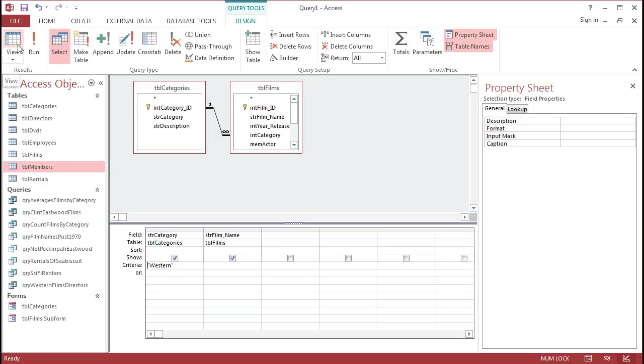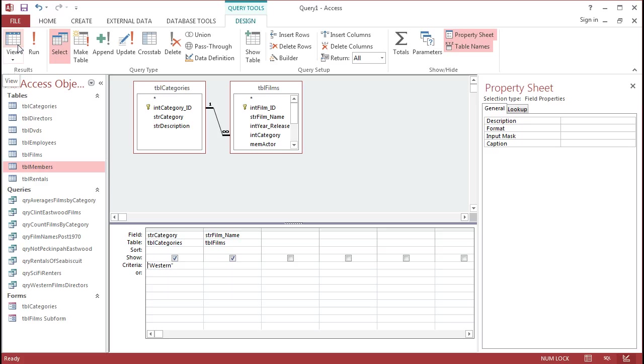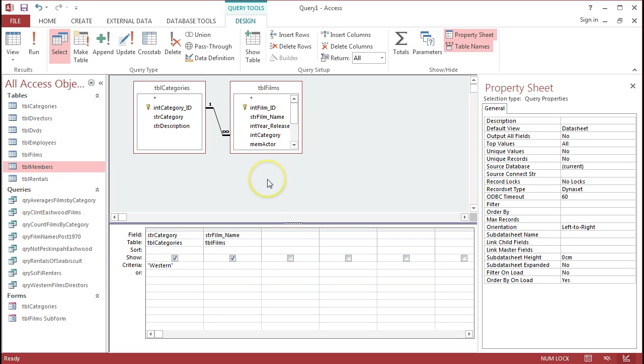But the way that we've set it up so far is we'd have to create an individual, unique query for each one of those different categories, which isn't too bad in our database. I think we've only got eight or nine categories. But if that category list was to expand, suddenly we'd have maybe 30, 40 different queries, and you'd have to line those up inside in your query sidebar here, and they'd become very difficult to find and maintain.